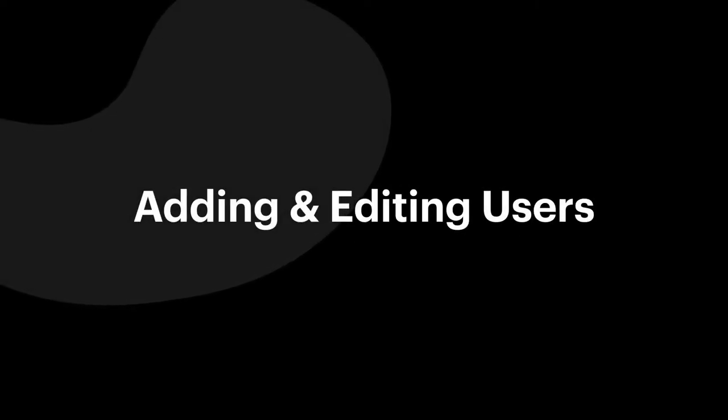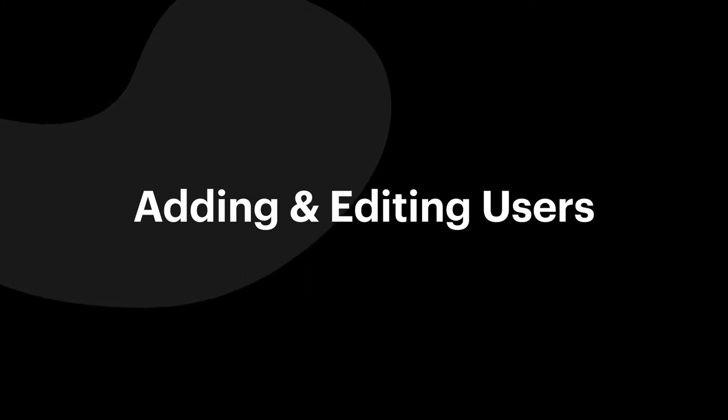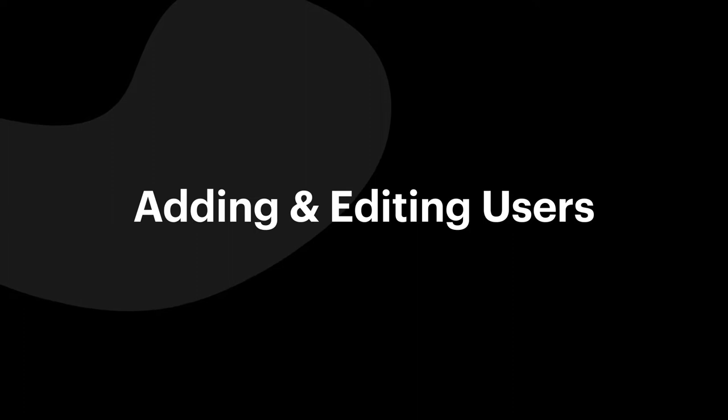Welcome to the Adding and Editing Users video. Here's where you'll learn how to add your team to Podium and manage users. Let's hop in.